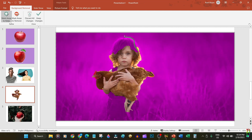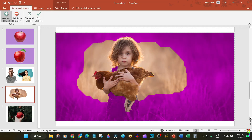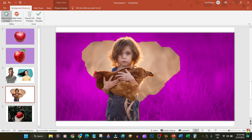Let's draw a line in the hair of the kid here since we want that to remain in the picture. Let's also do the same on the lower body parts of the kid. There we go. Now we have areas that need to go which are currently not selected to be transparent.